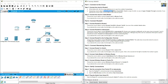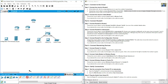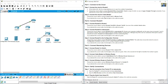Connect Router 0 FastEthernet 0/0 to Cloud Ethernet 6. Cloud is a type of switch, so use a copper straight-through connection. Select copper straight-through, FastEthernet 0/0 on Router 0, and Ethernet 6 on the cloud. If you attach the correct cable, the link lights on the cable turn green.